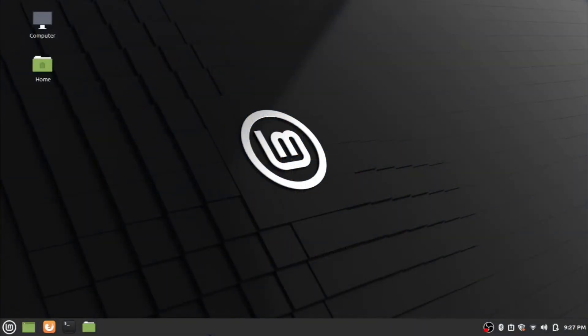Hi everyone, welcome back to another video of Watt and How channel. Today we are looking at the installation of Android Studio in Linux. I am using Linux Mint Edition for the installation purpose, so without any delay let's jump into the installation steps.